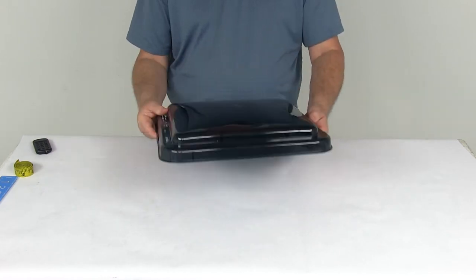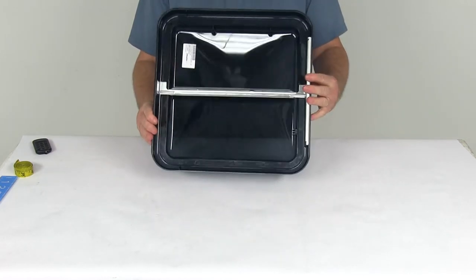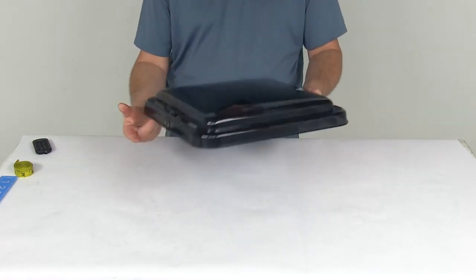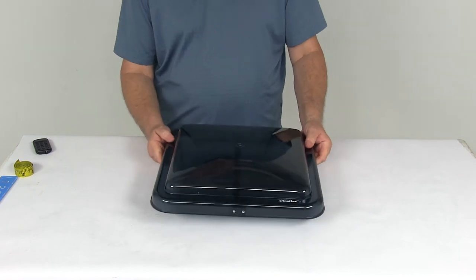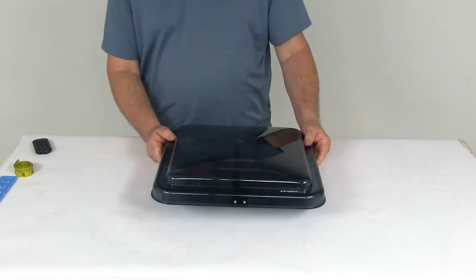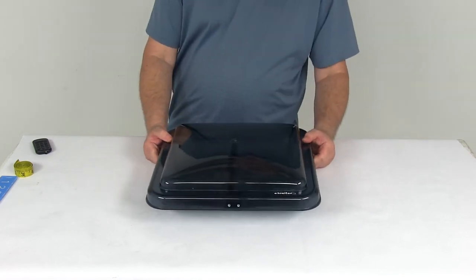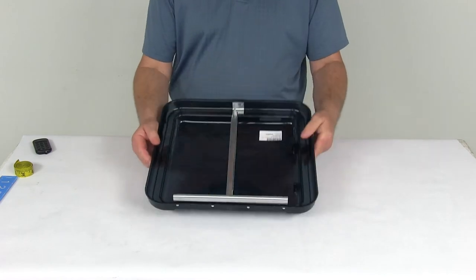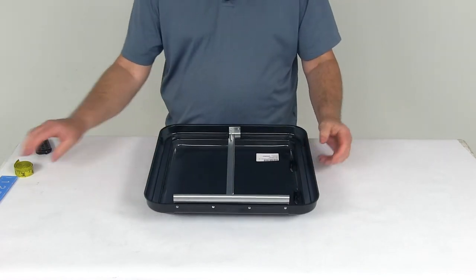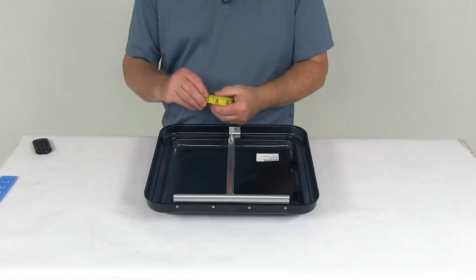Now this will replace the vent cover on your Ventline Old Style Rounded Dome Trailer Roof Fence. This vent cover is designed for the 14.25 x 14.25 roof fence. I'll give you a few measurements on that.